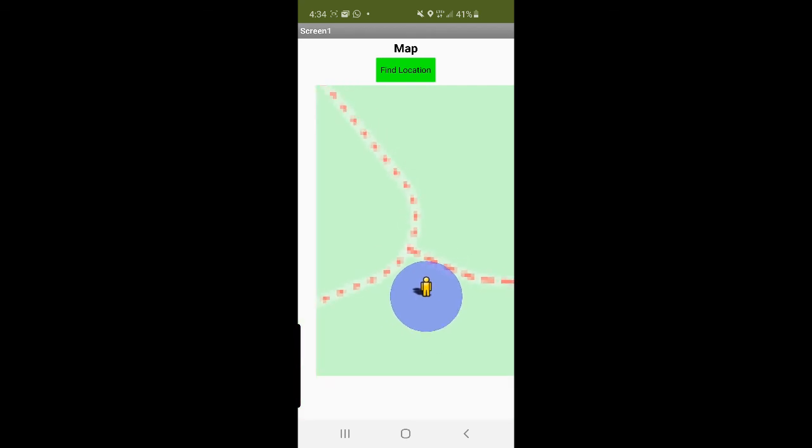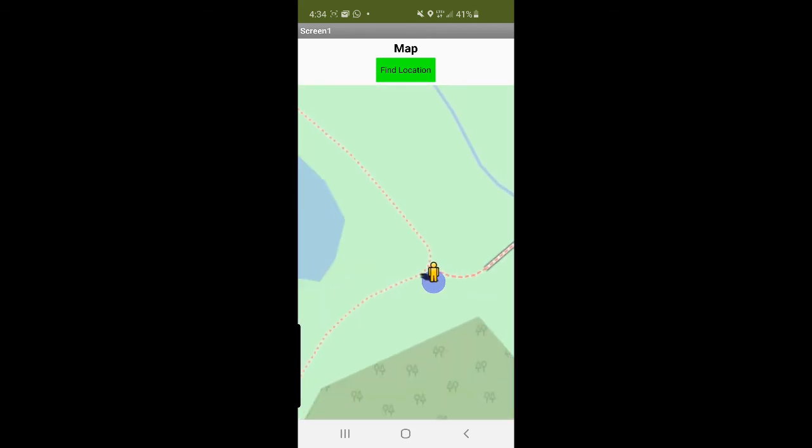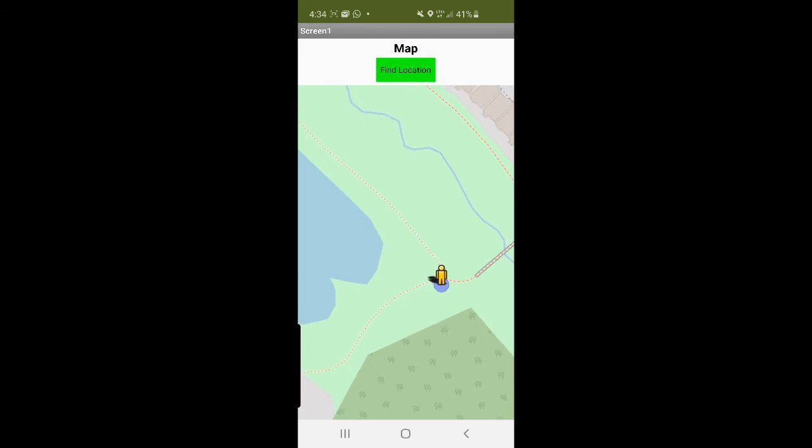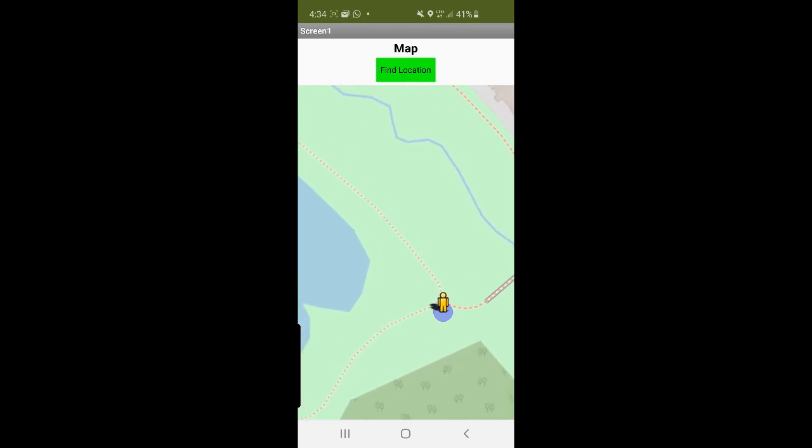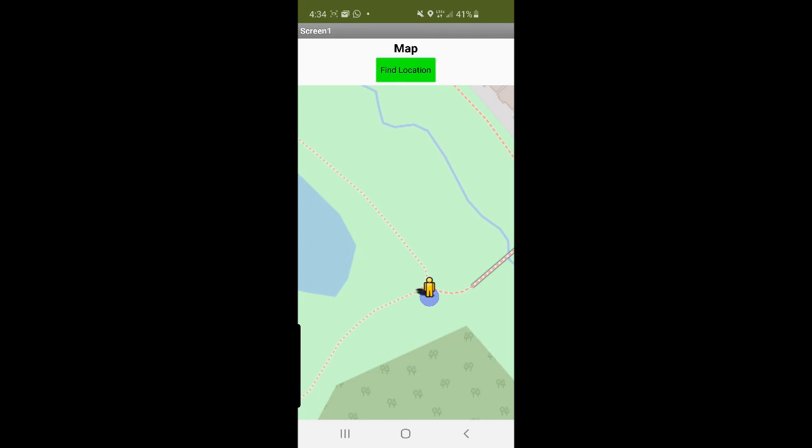All right. Here we are. That's where the trail is. See, look, we're on a trail. And right here. All right. So that's all. Say goodbye. Bye.